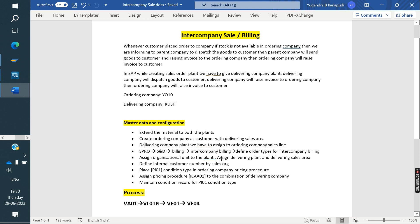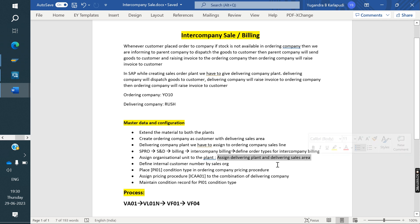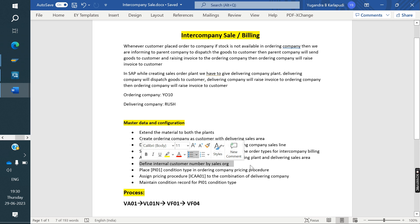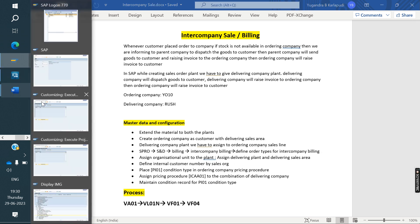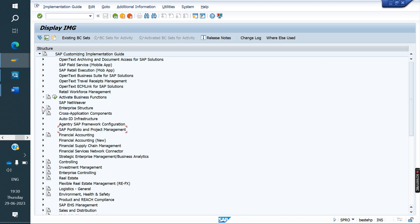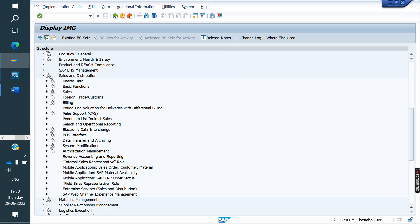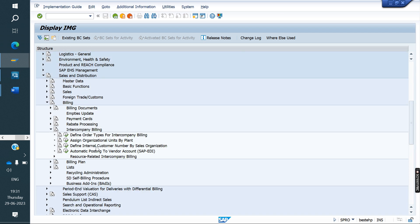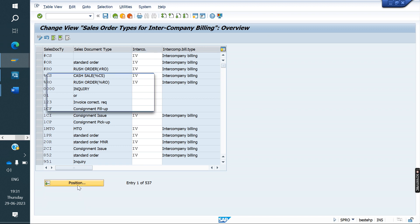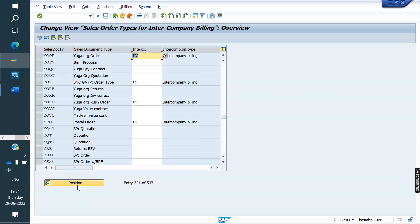The fourth step: the order type needs to be linked to intercompany billing, then assign delivering plant and delivering sales area, and then assign the internal customer we created to the ordering sales area. These three steps we will do at one time at config level. Go to SPRO > Sales and Distribution > Billing > Intercompany Billing > Define order types for intercompany billing. My order type is YOR. For this we need to link IV — the intercompany billing type. Save.